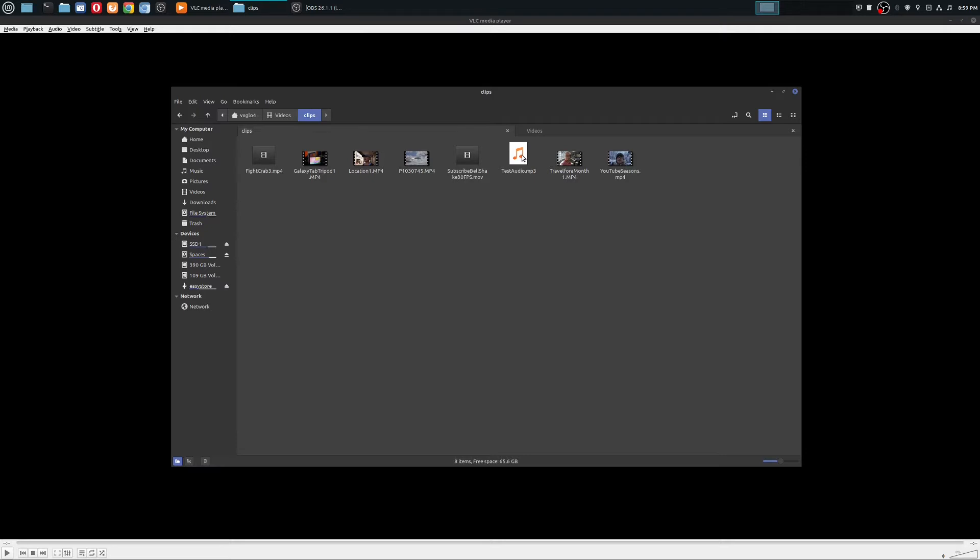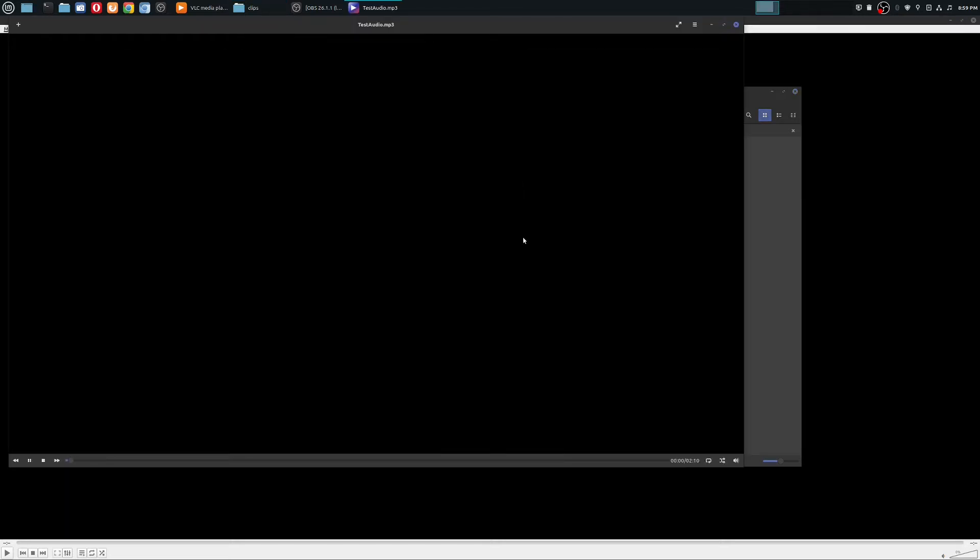And there is my test audio mp3. And then you can go ahead and test this out. Just open it. And there is my audio file.